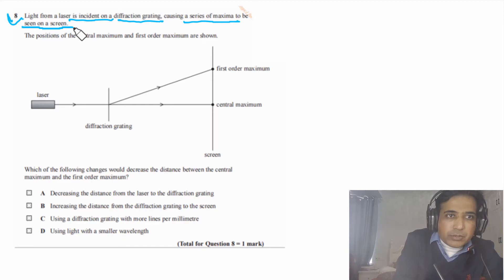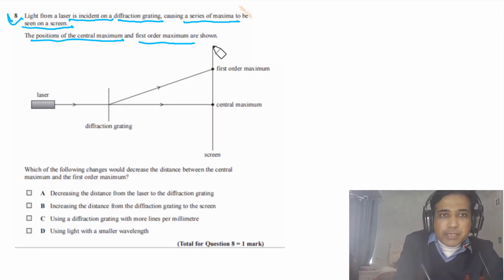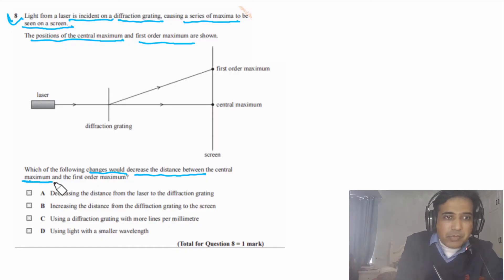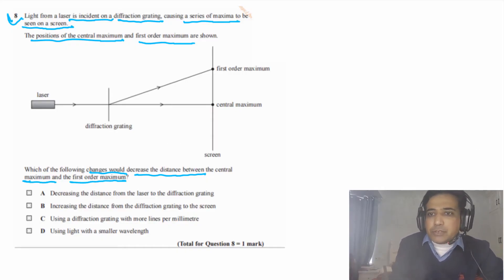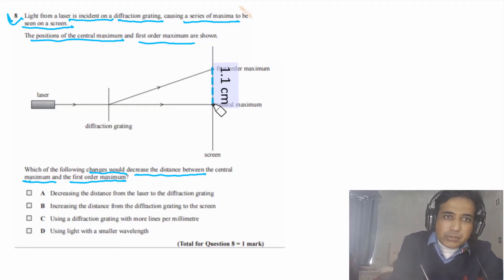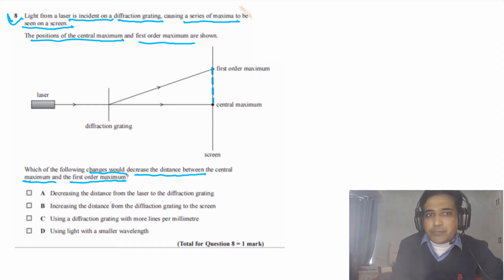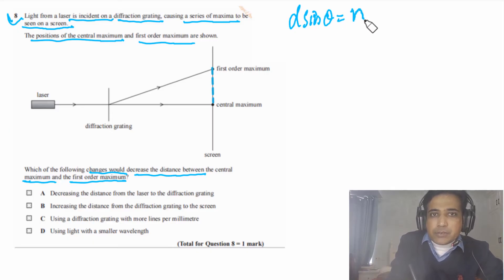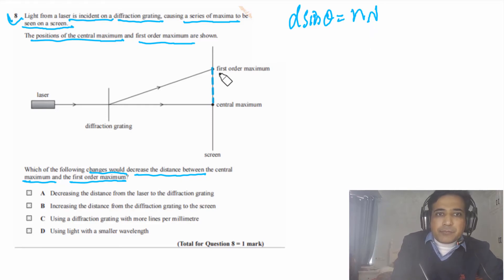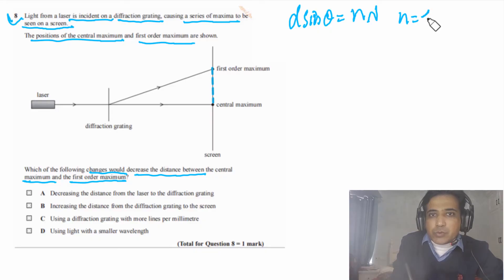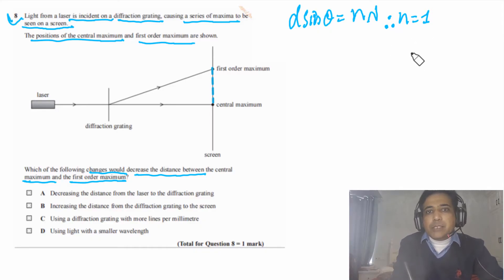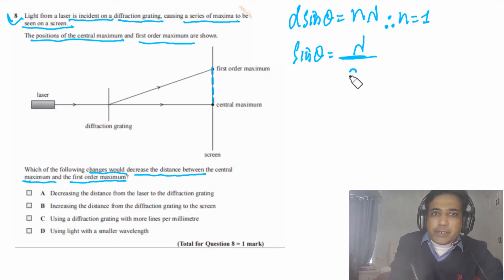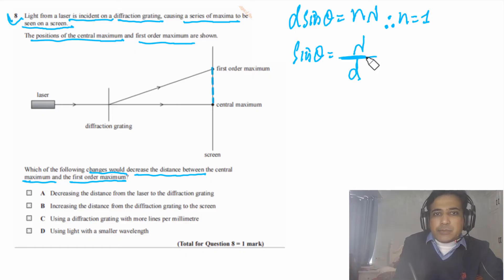Question 8: light from a laser is incident on a diffraction grating, causing a series of maxima on a screen. The positions of the central maximum and first-order maximum are shown. Which change would decrease the distance between them? This is about diffraction grating: d·sinθ = nλ. For first-order maxima, n = 1, so sinθ = λ/d.